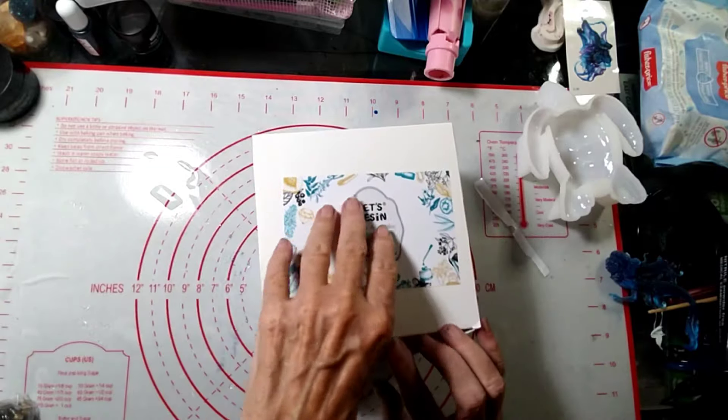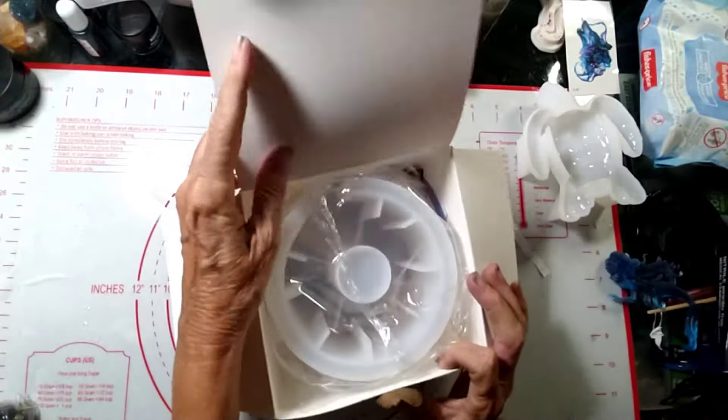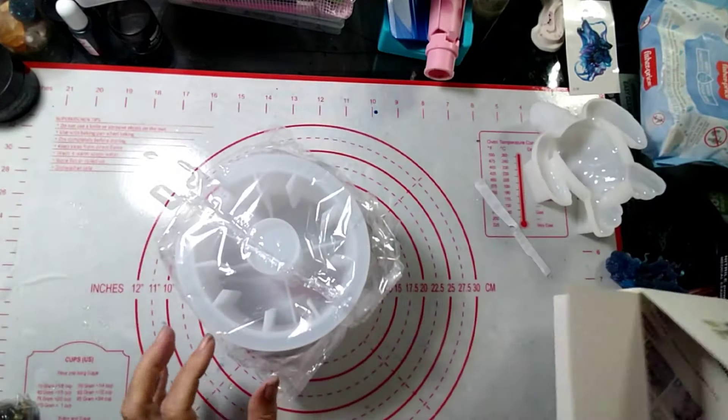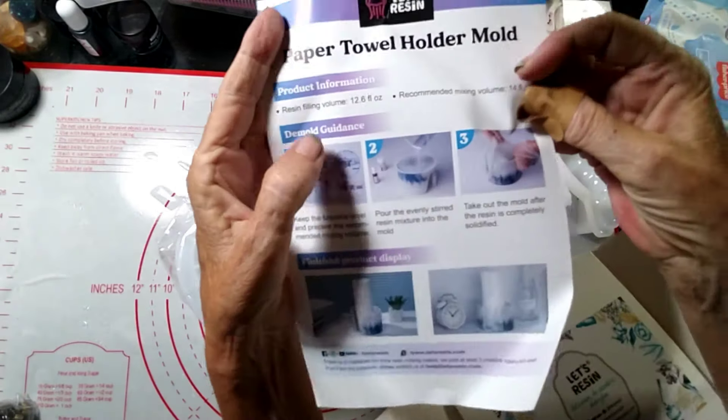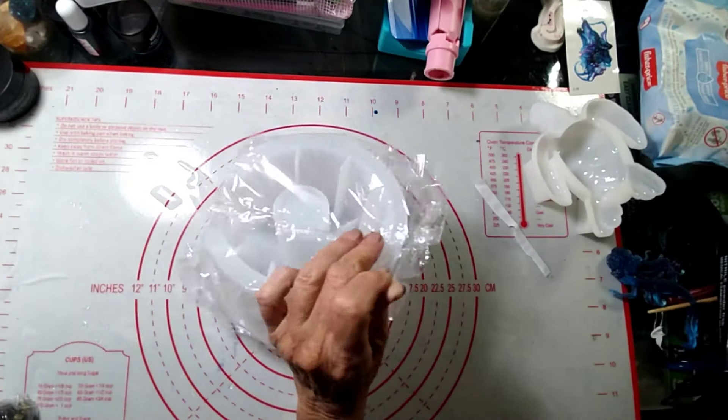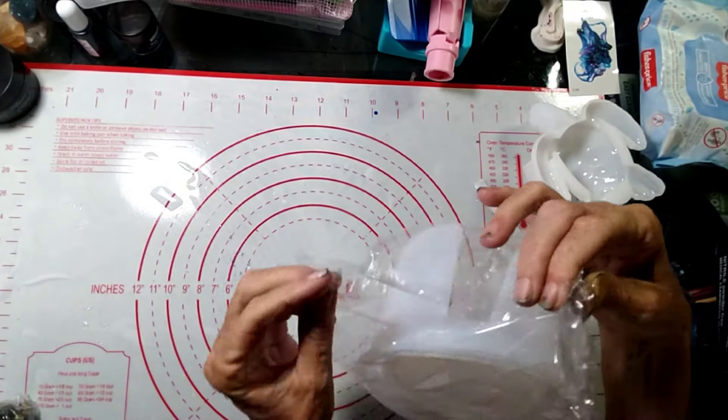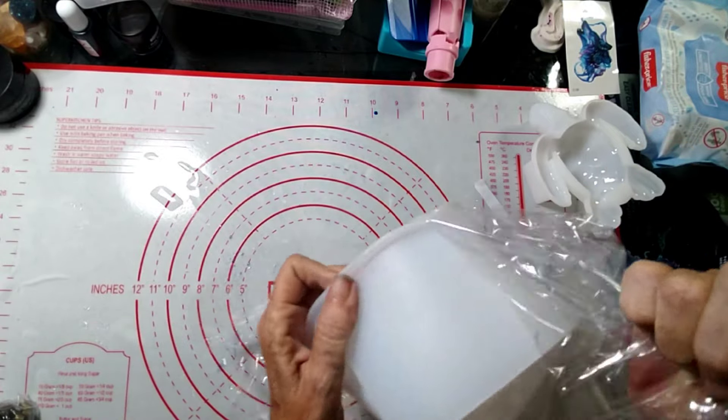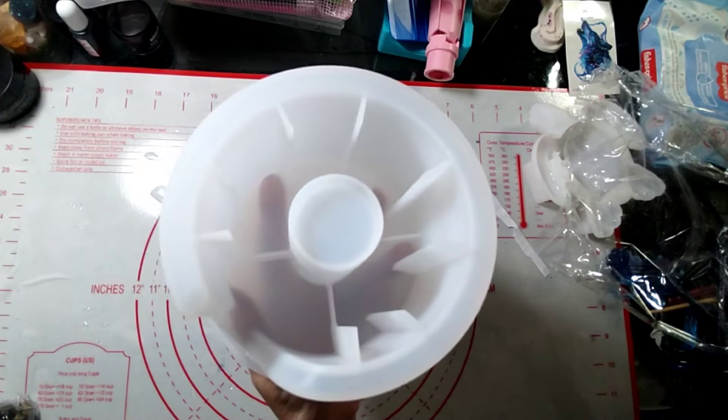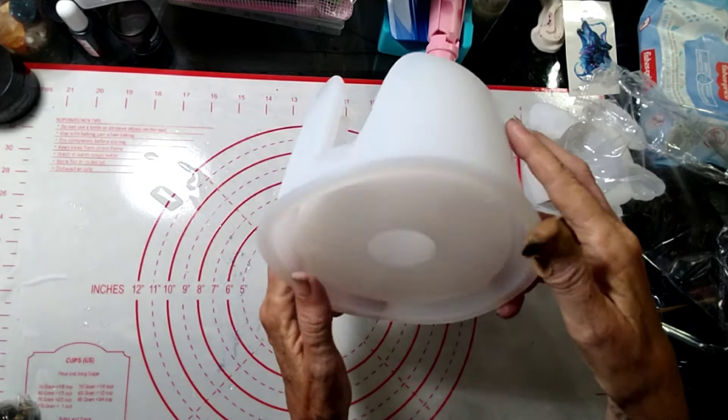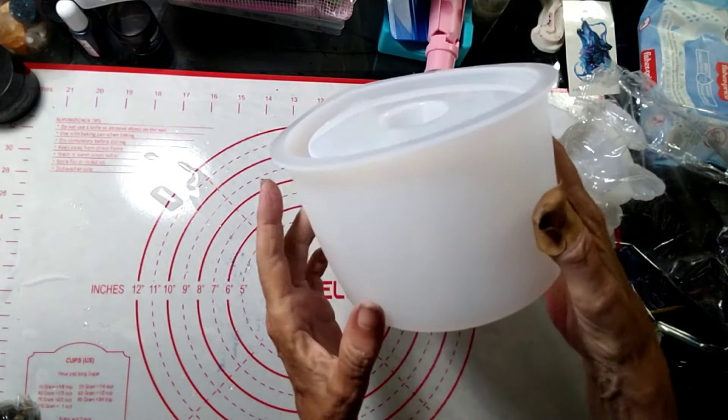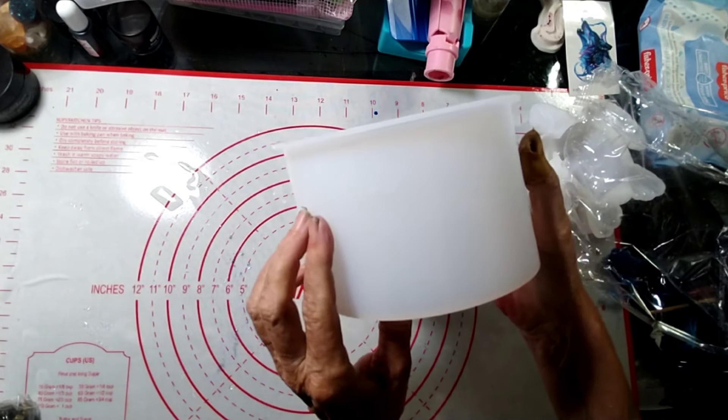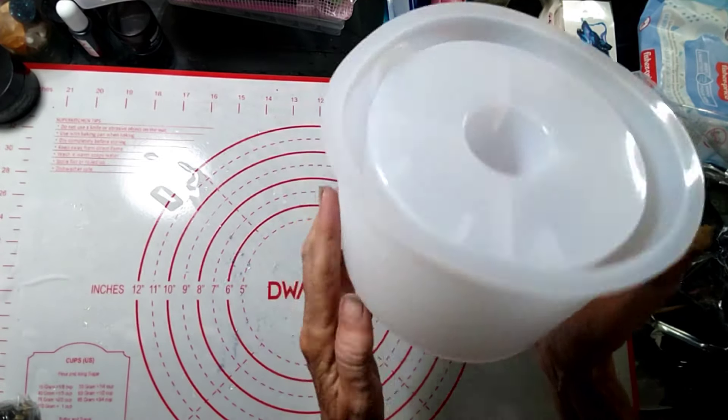Now I got another mold here, and I thought this would be a fun one to do. It is the Let's Resin paper towel holder mold. It's a pretty good sized mold here. I don't have a good paper towel holder in here for my paper towels or in my kitchen really. I have one of those metal Dollar Tree ones, and I was going to do where they stick it in the base, but then I saw this and I was like, you know what, we're gonna do this instead.